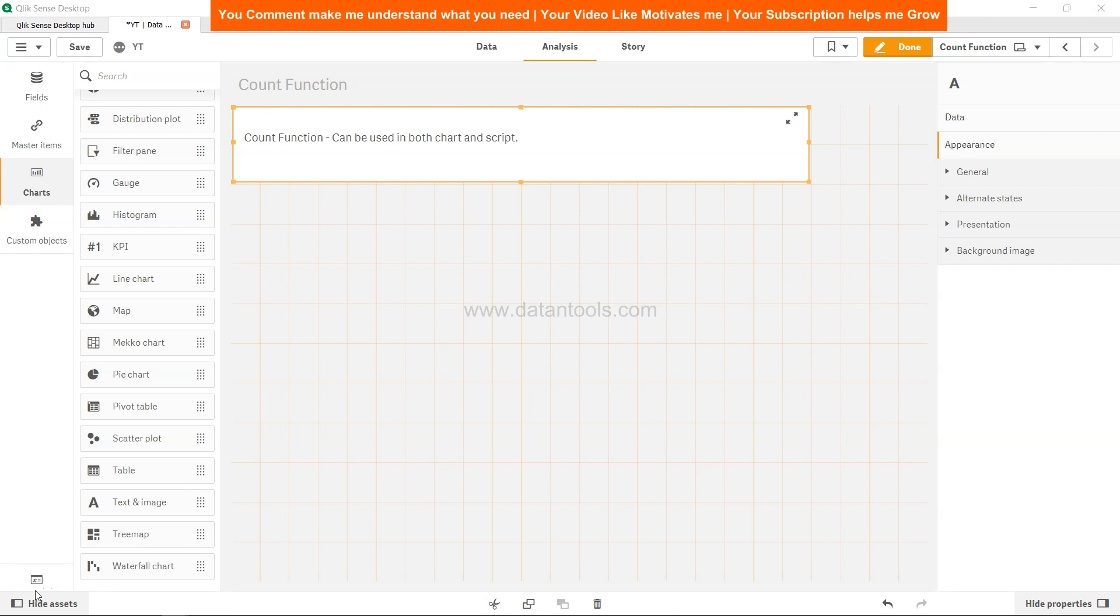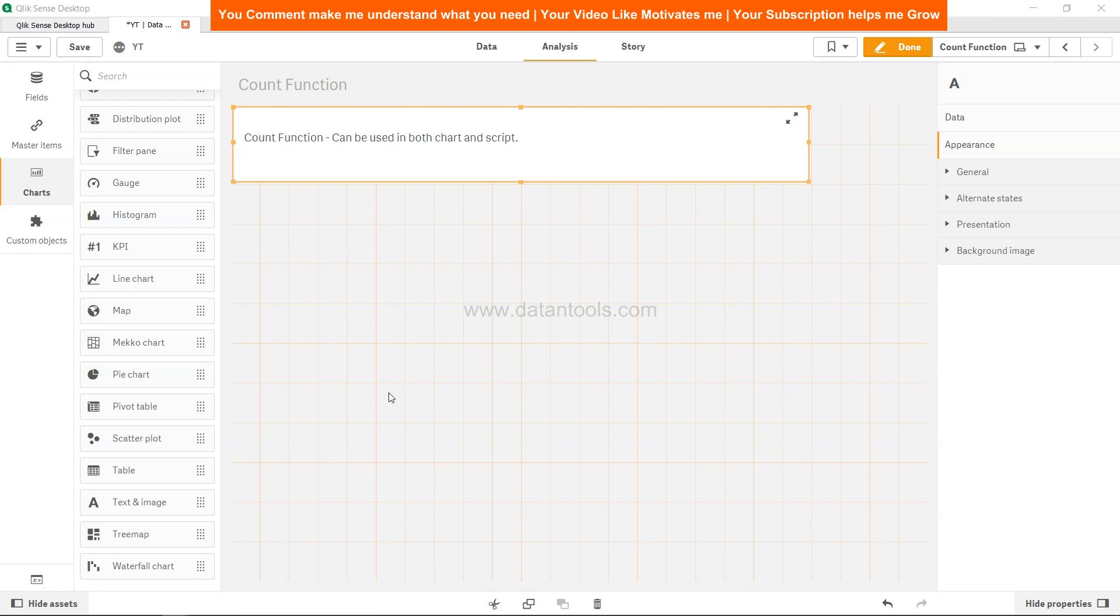Hi there, welcome back to the video. In this video I'm going to show you the count function. Now count function is very straightforward and it can be used in both chart and script. We will see how we can use it in the script and then in chart, because in chart I think it's very straightforward if you have not already used it, but in script it's a little tricky and we will see how we can use it.